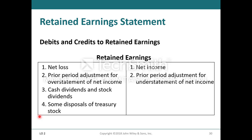Retained earnings should normally have a credit balance. You debit retained earnings for a net loss, any prior period adjustment for overstatement of income, cash dividends, stock dividends, and some disposal of treasury stock. You credit retained earnings when recognizing net income or recording a prior period adjustment for understatement of net income.